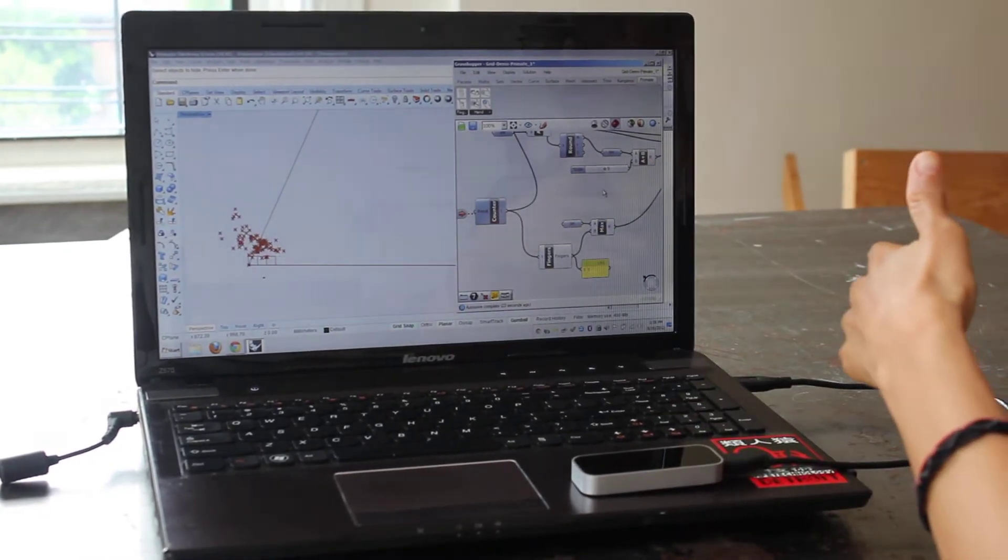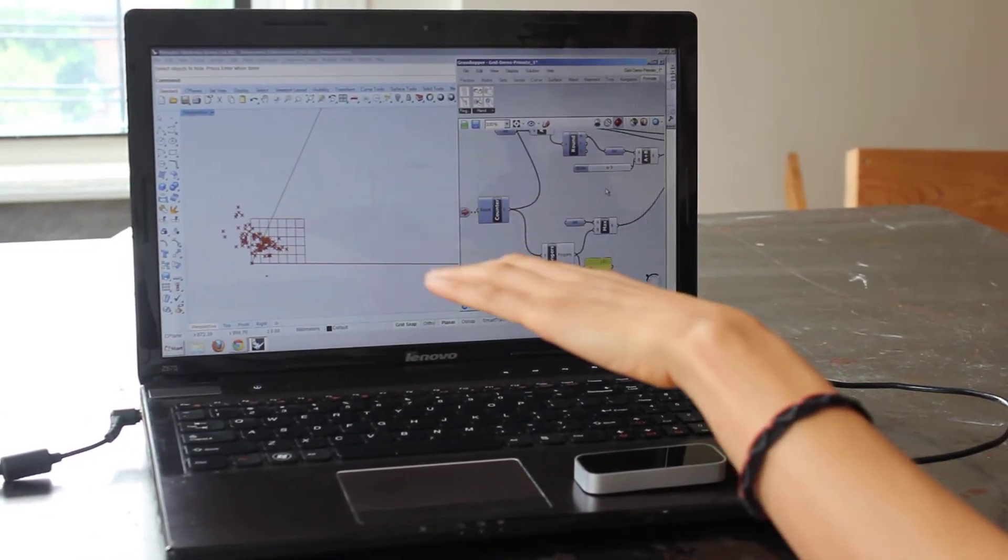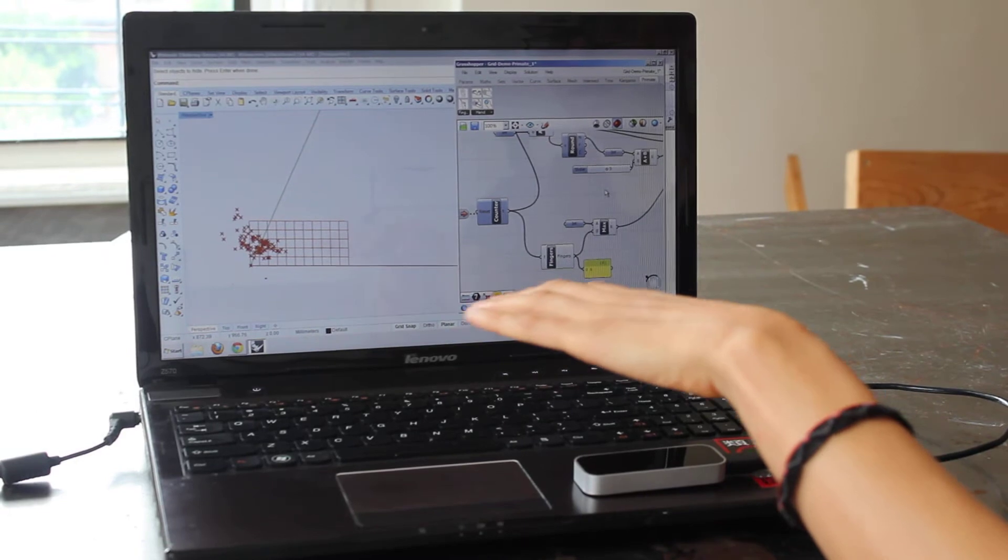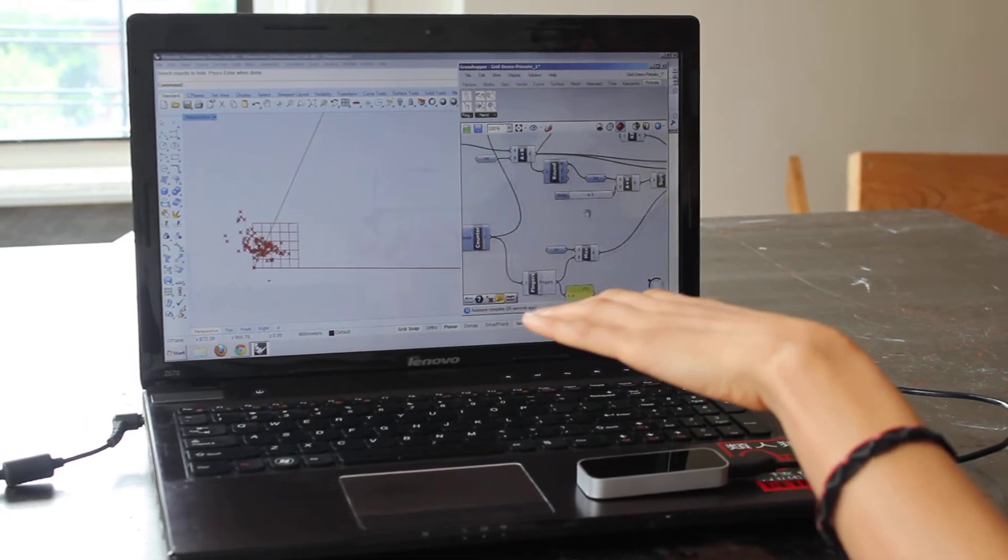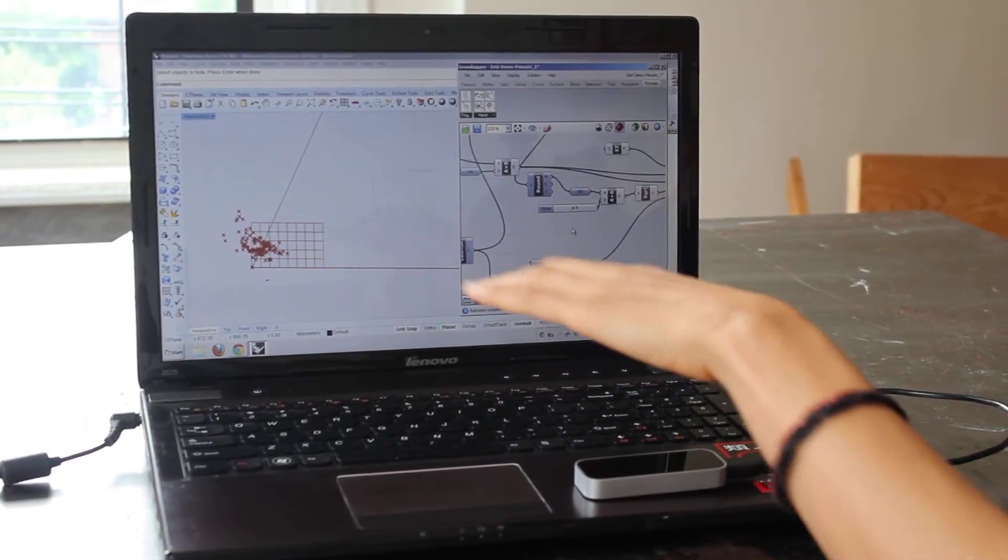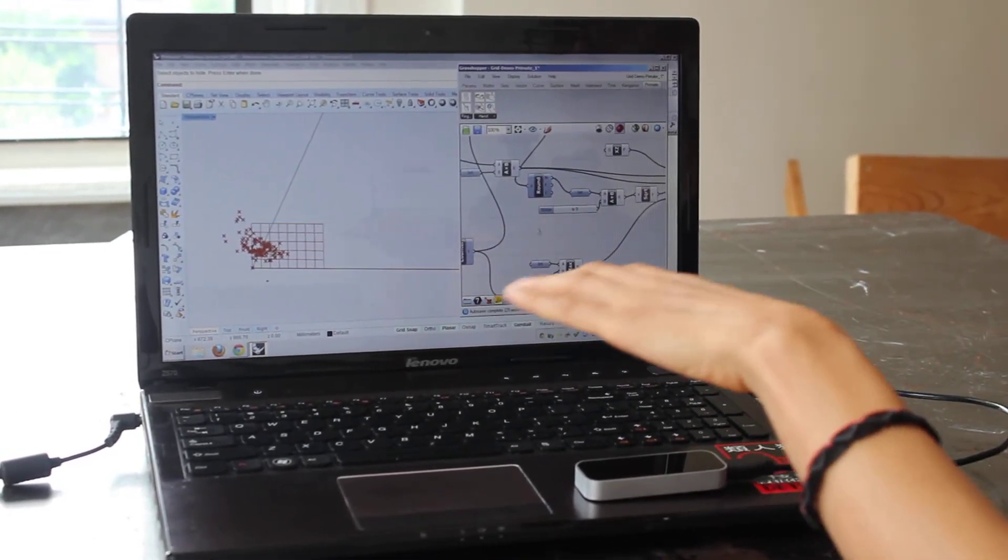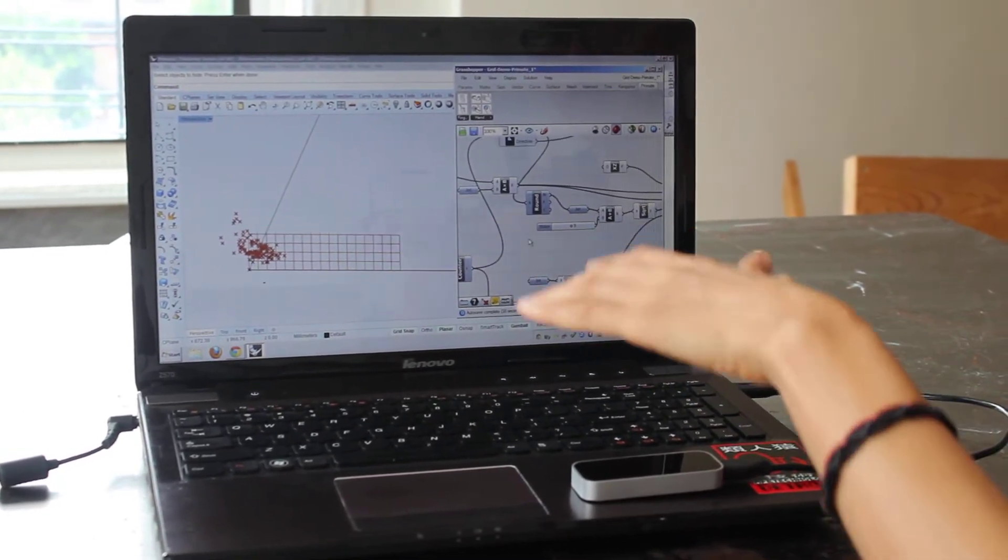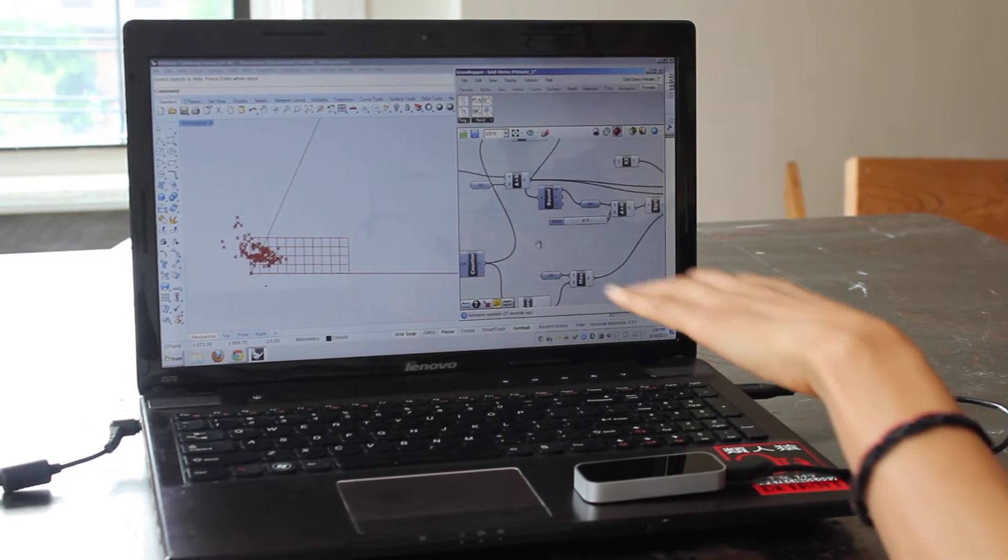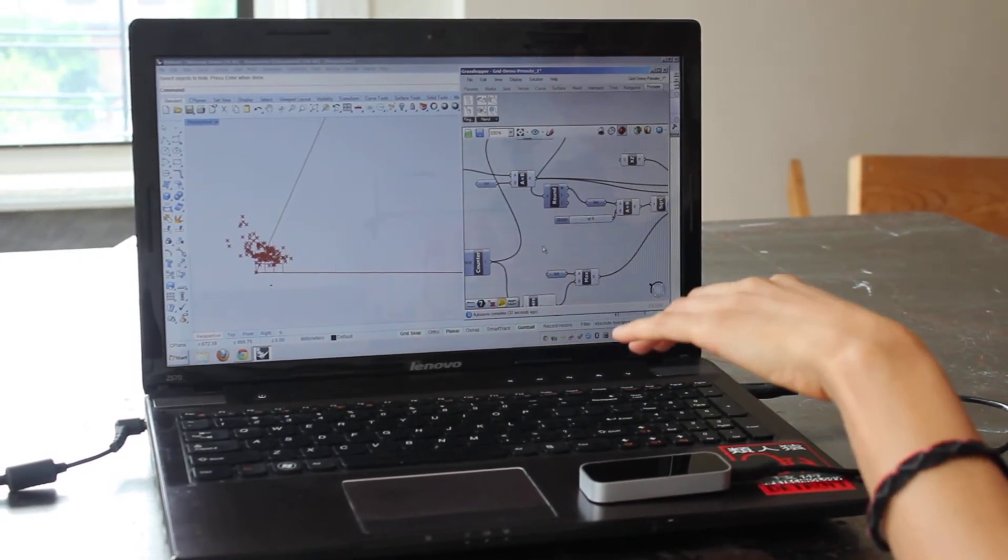You'll notice that the grid is also changing horizontally and that's based on the speed of the palm. So each component has multiple outputs.